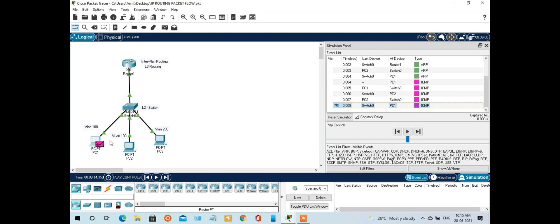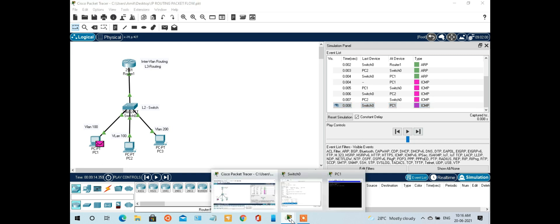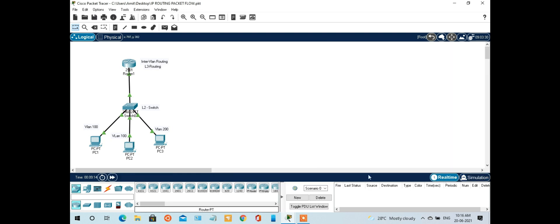Now we can ping PC3 on VLAN 200 from PC1 and see the behavior. For this we need Layer 2 and Layer 3 routing — to route a VLAN 100 packet to VLAN 200, we need a router or Layer 3 device. Let's observe the packet process in inter-VLAN routing between the two different VLANs.